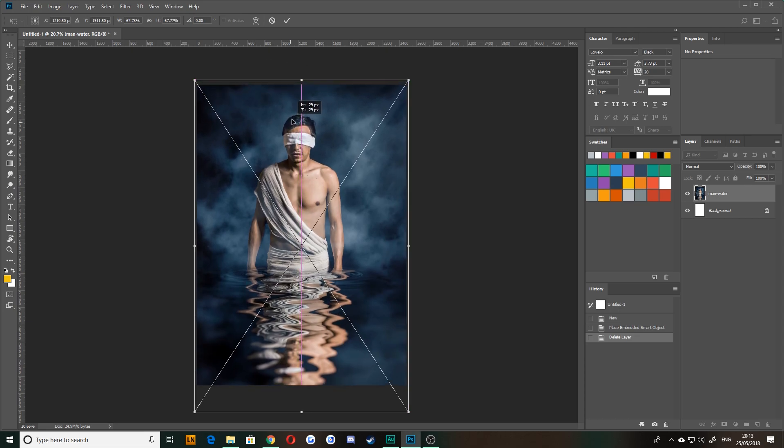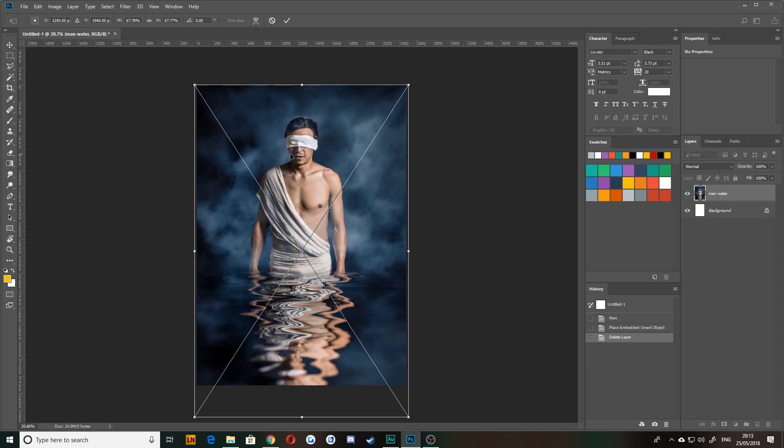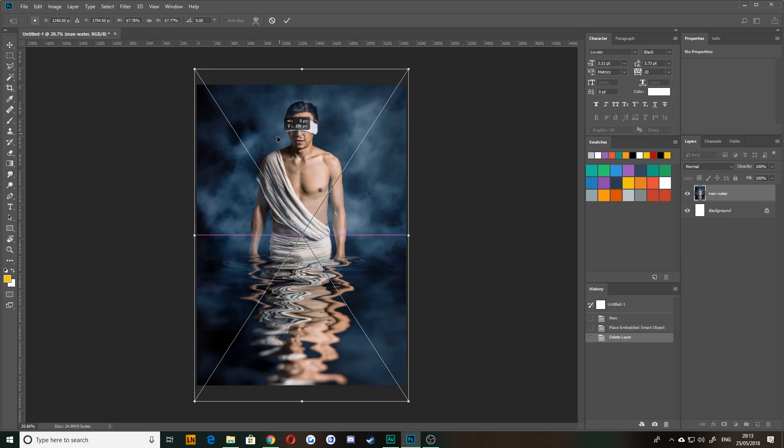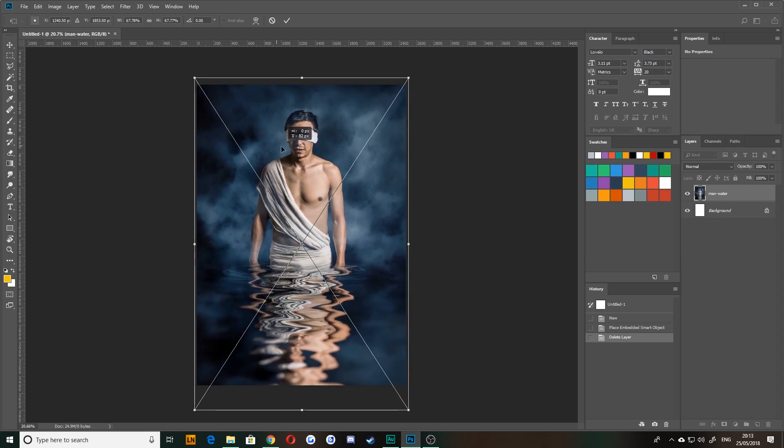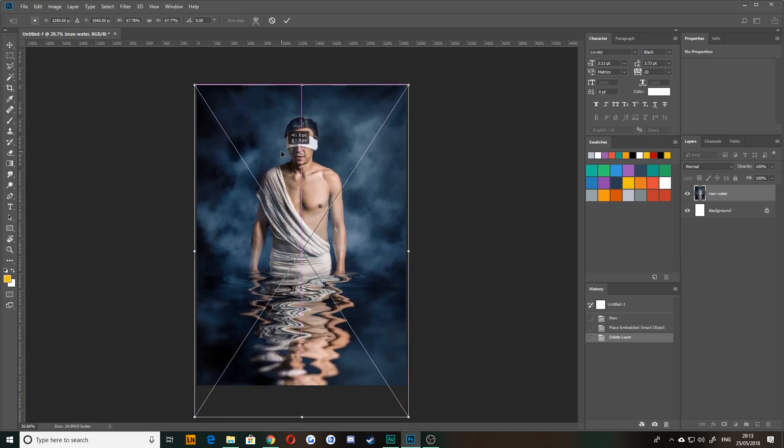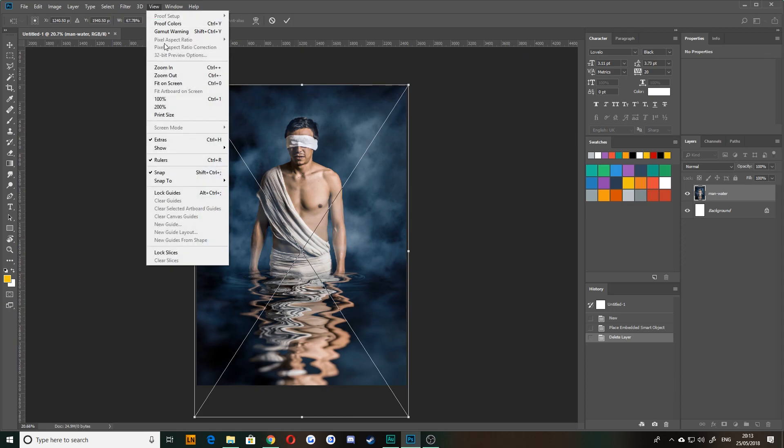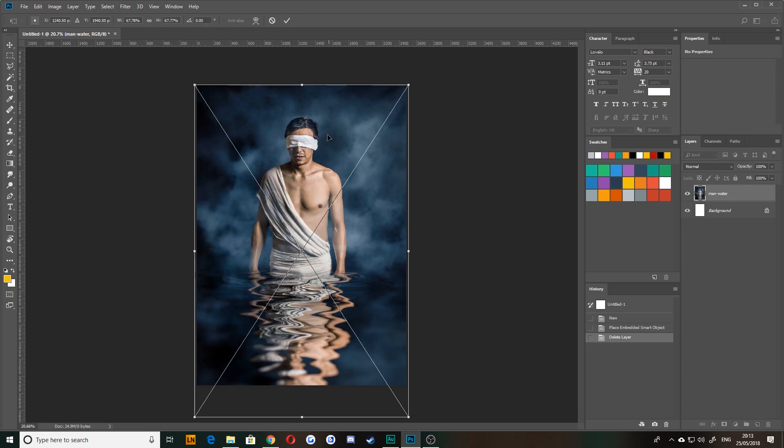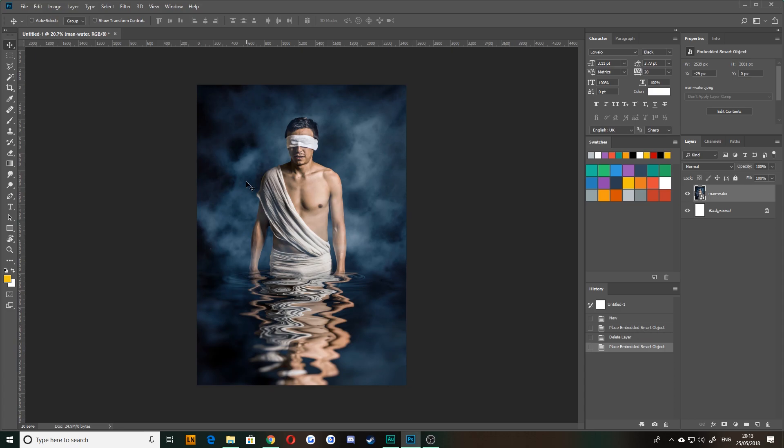If your image doesn't snap or you're not getting these little pink lines, which are known as smart guides, which help you align things to center and things like that a bit easier, then all you need to do is go up to view and make sure that snap is on and also go to show and then smart guides and make sure that's on as well. So with your image in place, just hit enter.